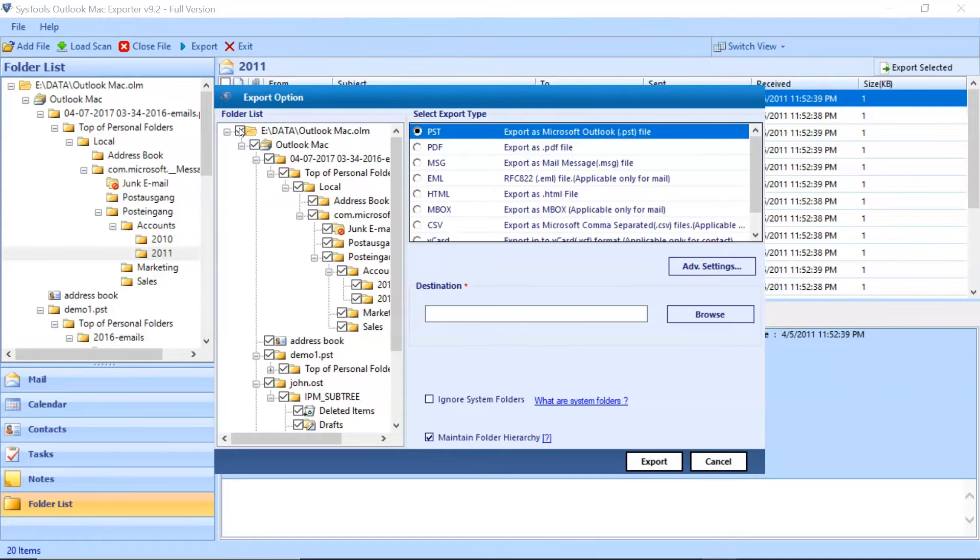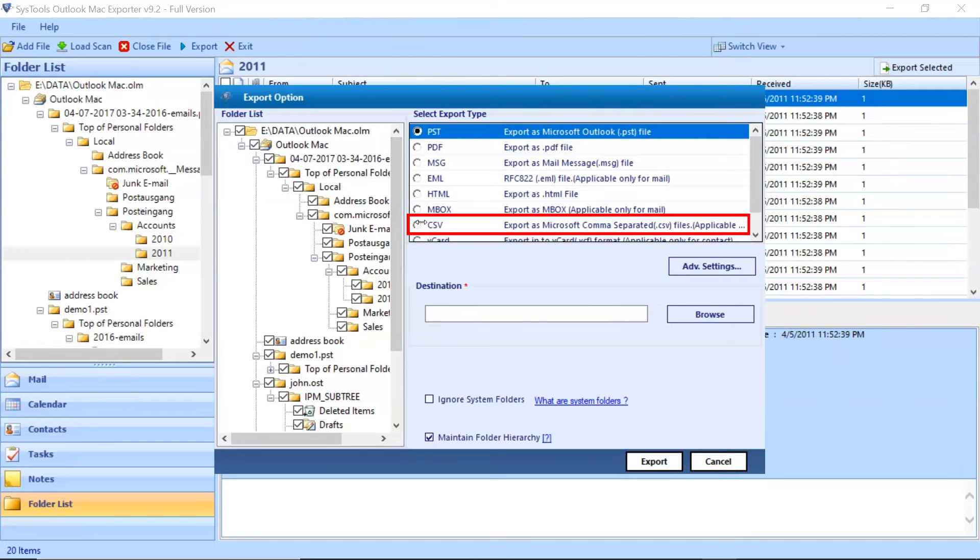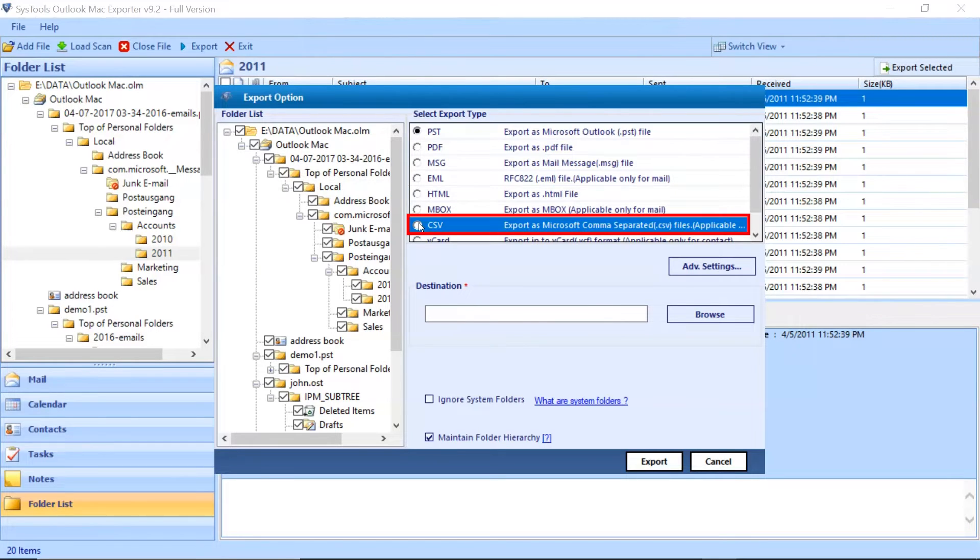Go to the export option list. There are multiple options available. Choose as per need. Select CSV export option from the list.